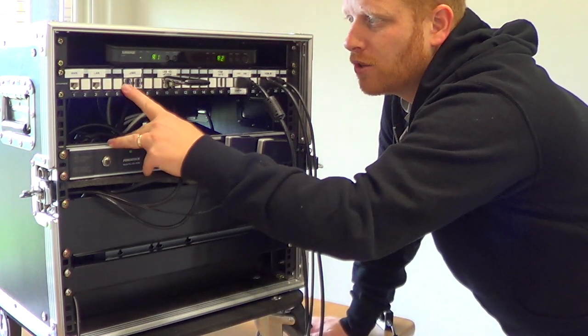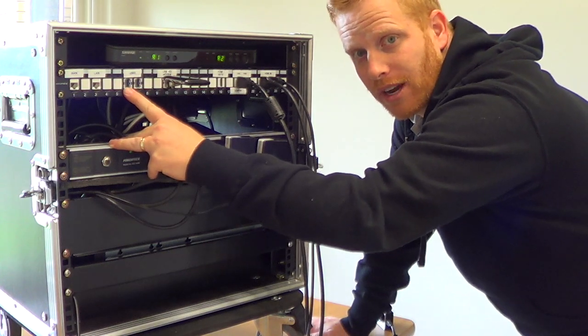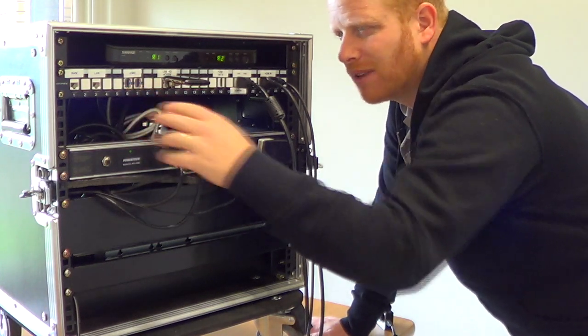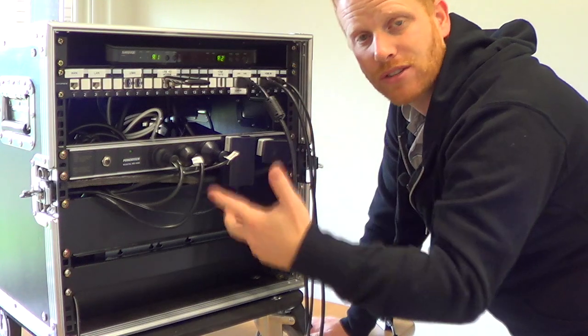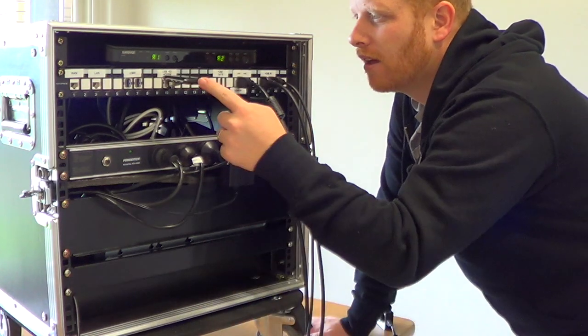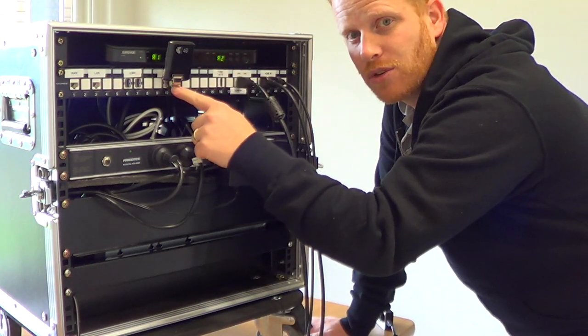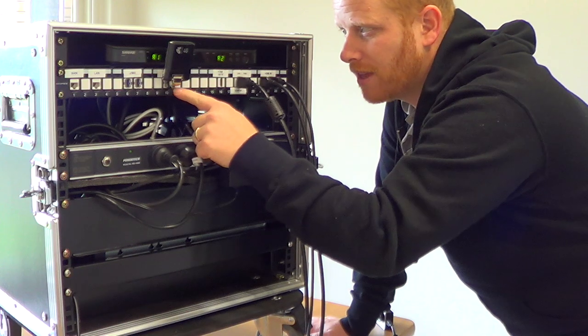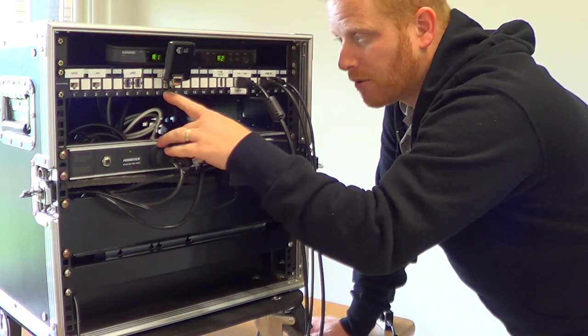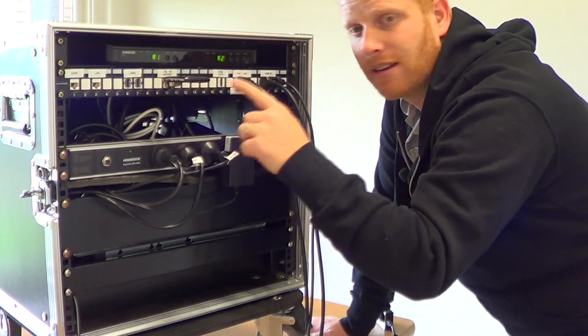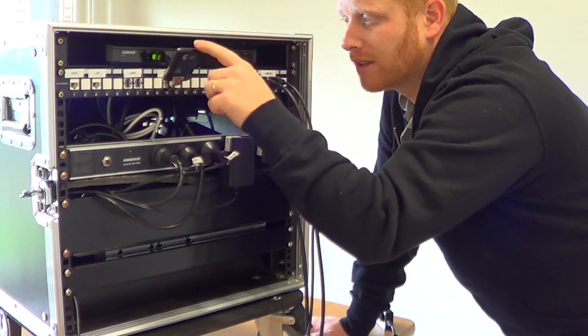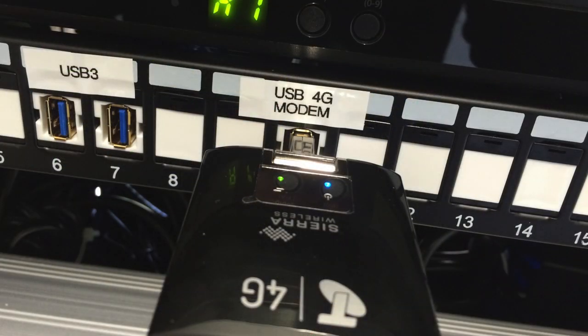Two USB 3 ports from the TriCaster so you can easily plug in a thumb drive or an external drive to record to. We then brought forward the USB 2 port from the router to be able to plug in an LTE modem, and that's what's connected there at the moment which enables live streaming from the cell network.